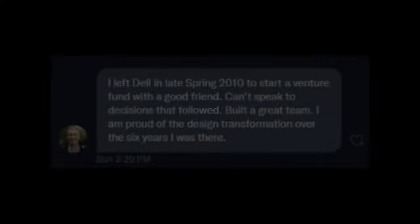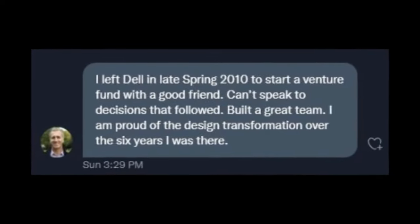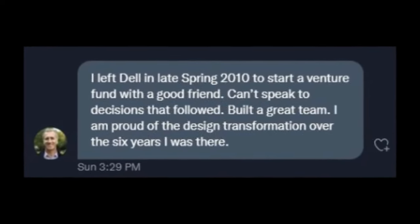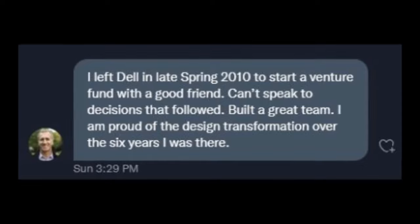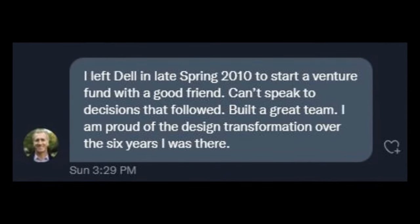I did, however, manage to reach out to Alex Gruzen, former senior vice president consumer product group of Dell up until 2010. I didn't get too many specific details from him, but he notes that the team he worked with was great and helped the Adamo, along with future XPS products, be designed.